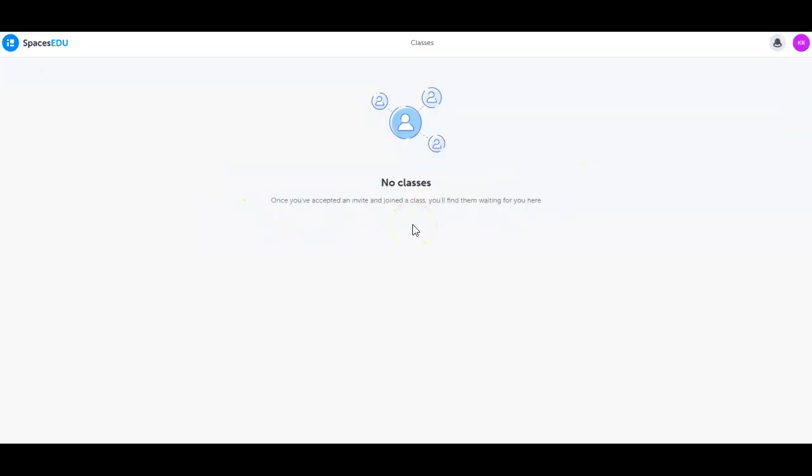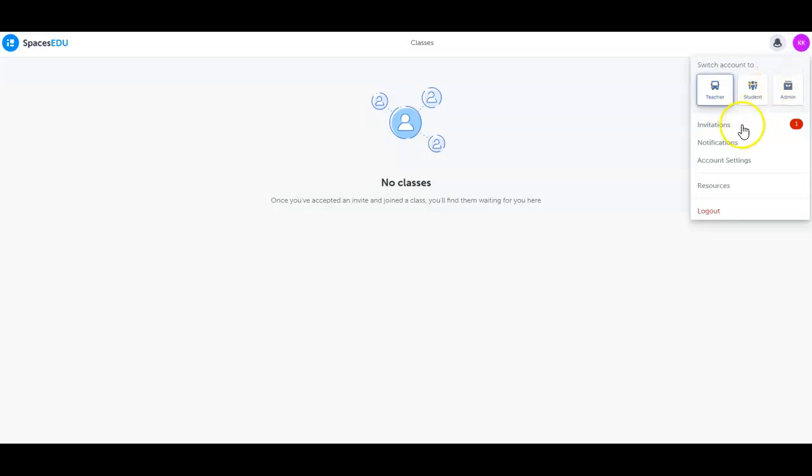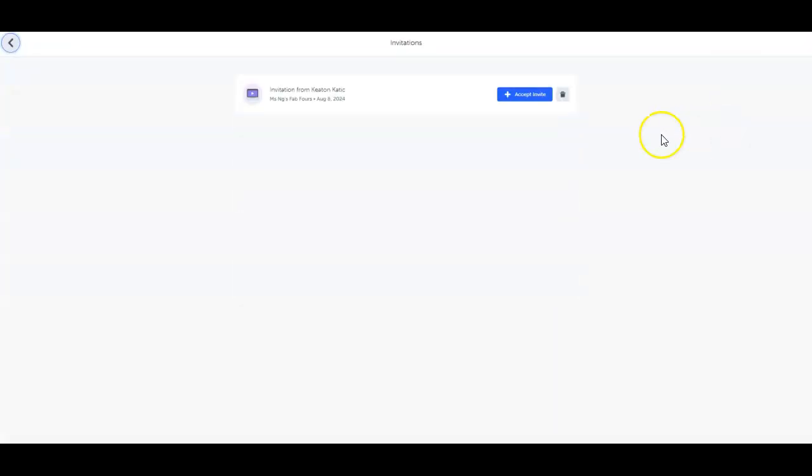To get started, you'll receive an email invitation from your student's teacher to create your Spaces EDU account and join your student's class. Simply click the link in your email or log into your existing Spaces EDU account. Click your avatar in the top right hand corner, click invitations, and accept the invite.